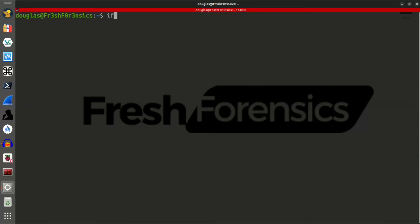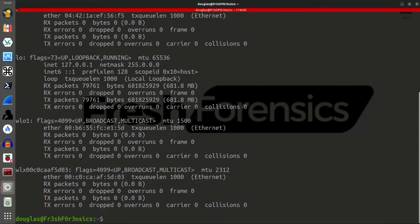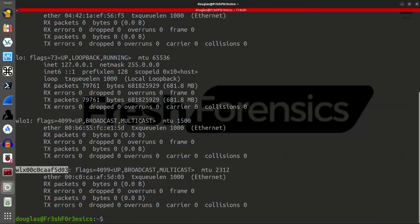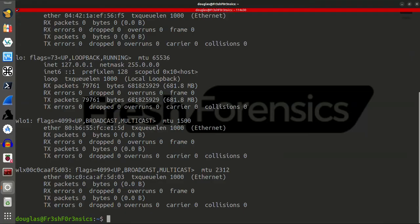And now, if I run ifconfig, we see that it is showing in the output, and now I could connect to the internet, or do whatever I'm doing with this adapter, put it into whatever mode, and I have successfully decreased the transmitting power of this.